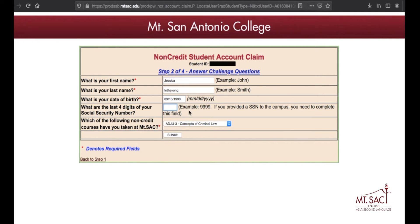Now you need to enter the last four digits — the last four numbers of your social security number. If you don't have a social security number, you can leave it blank; you don't need to put anything. If you provided a social security number to Mt. SAC, then you need to complete this field and write the last four numbers.